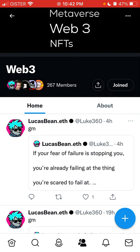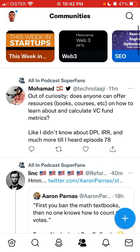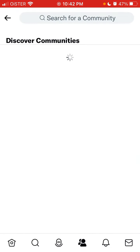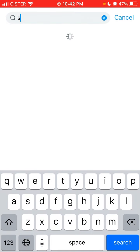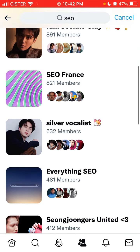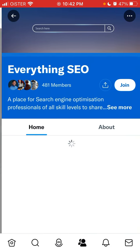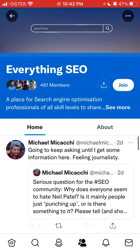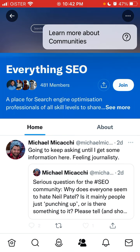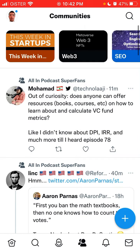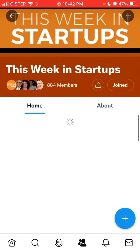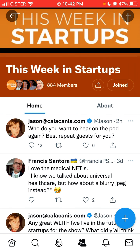When you're in the community tab, you can tap to search for a community and you'll land in the Discover tab, where you can search for any topic. You can see the community details and rules, and to join, simply tap Join.